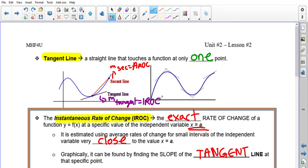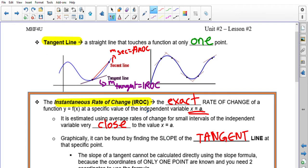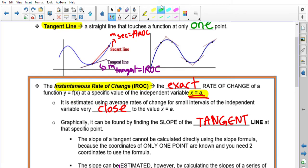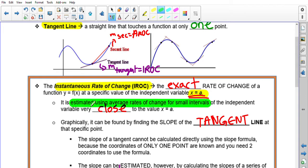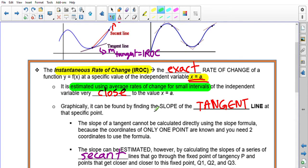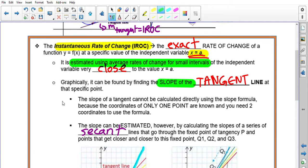These are all tangent lines — each going through just one point. The IROC is the exact rate of change of a function at a specific value, so no longer intervals. It helps us estimate what the rate is at x = a. It is estimated using average rates of change for small intervals of the independent variable that are very close to a. Graphically, it is found by finding the slope of the tangent line at a specific point.